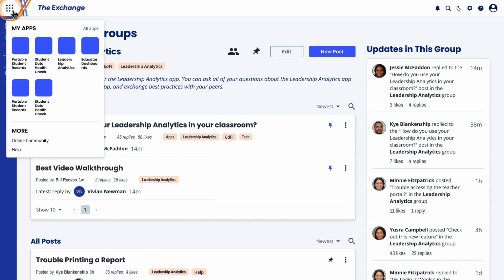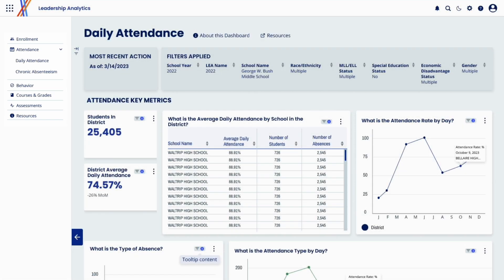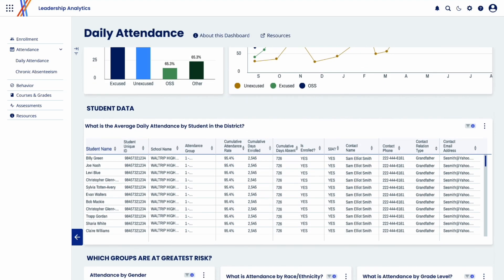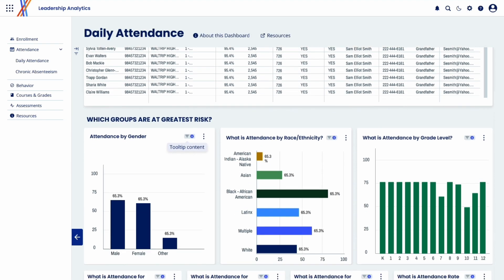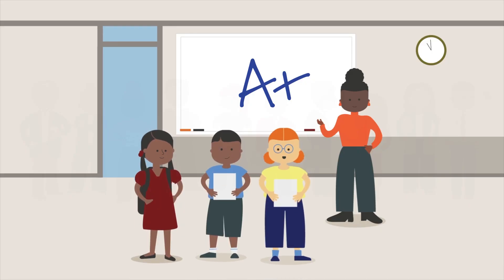District and school administrators can utilize the Leadership Analytics Suite to understand attendance, behavior, enrollment, and student performance trends through customized reports. Empowered with actionable insights, administrative teams can make data-informed decisions and interventions at their schools.